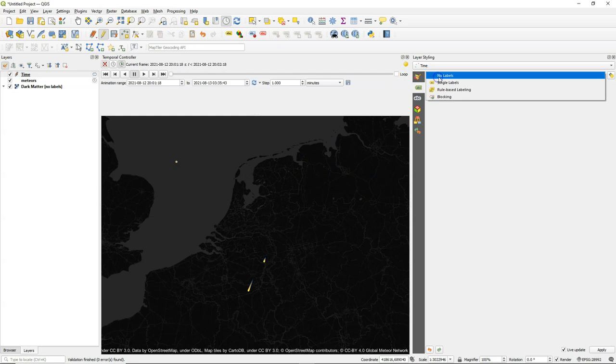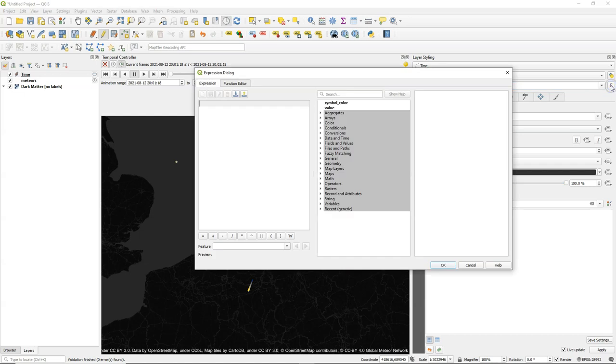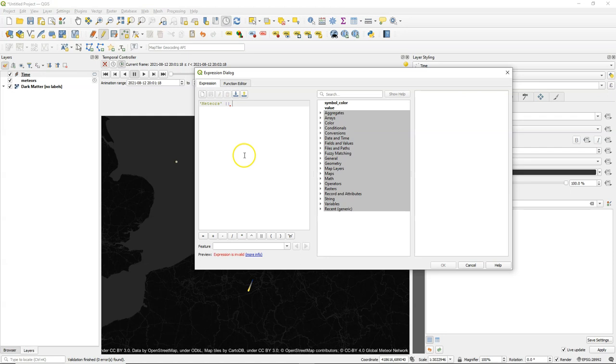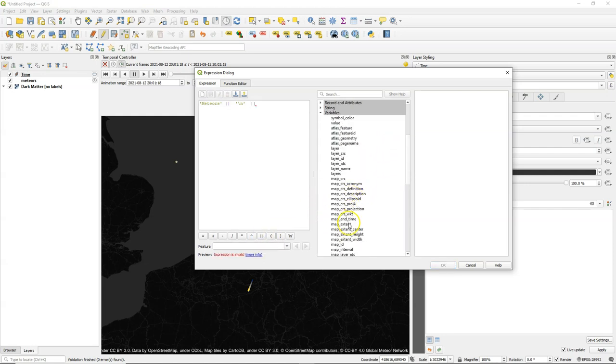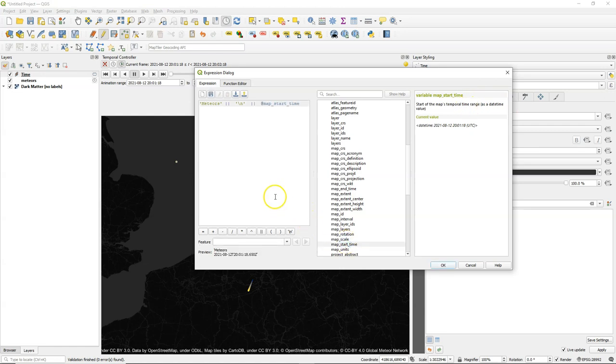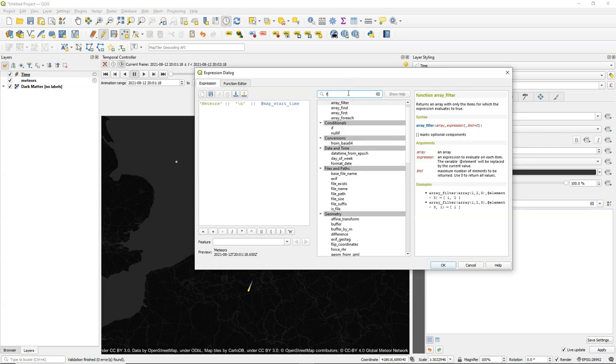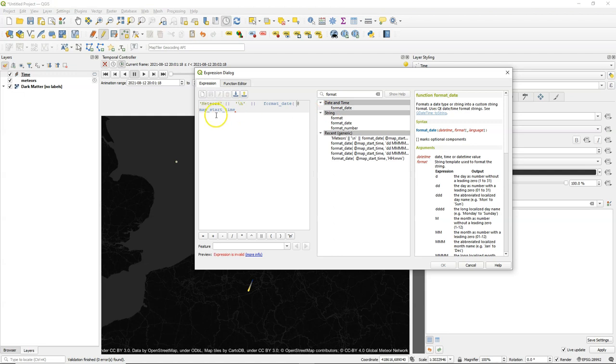And then I go to the label settings and I choose single labels. And I go to the expression dialog. And I want some text. Meteors as a string. Then I use the concatenate button and add a new line. You can see it in the preview below. And then I need a variable to add a time. And that's the map start time variable. If I double click, it's added. But we still need to format it so we will have the date extracted from it. And we use there the format date function. And in the help text on the right you can see how to format it. And we need to put it in a string.